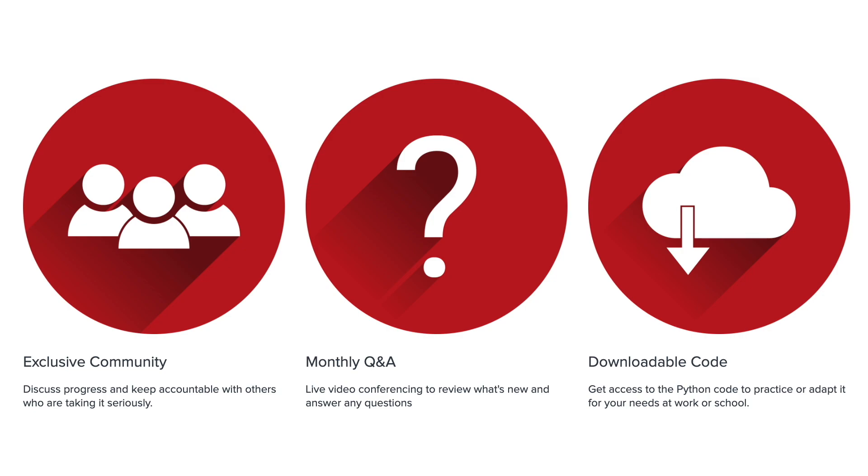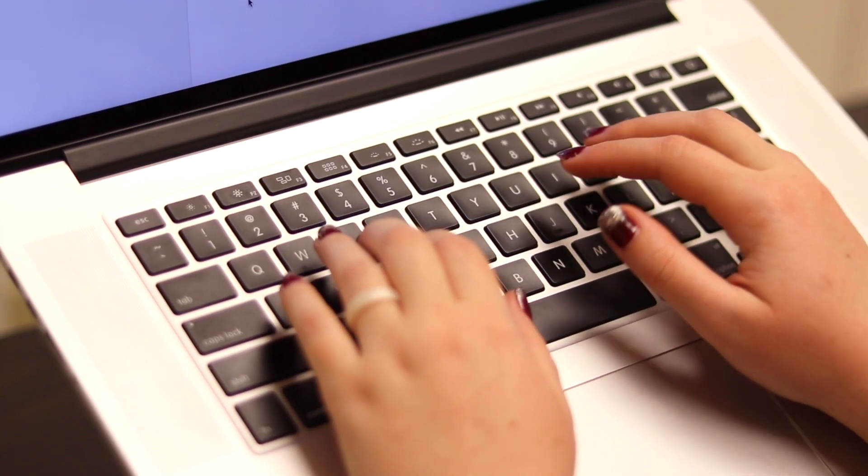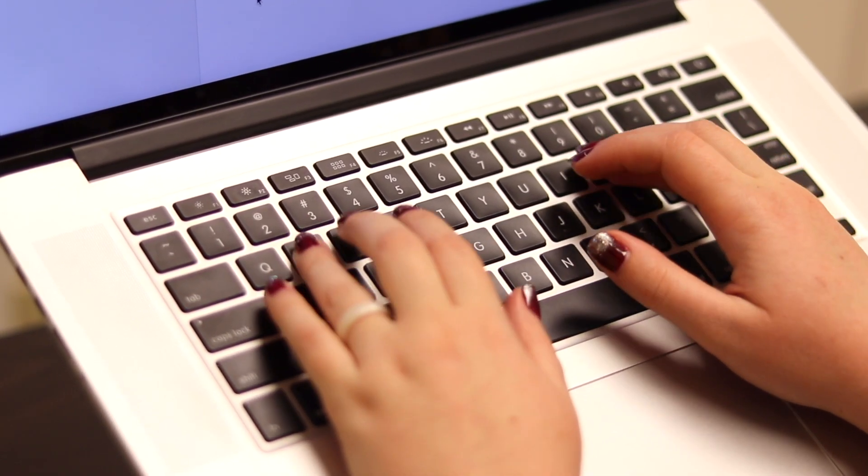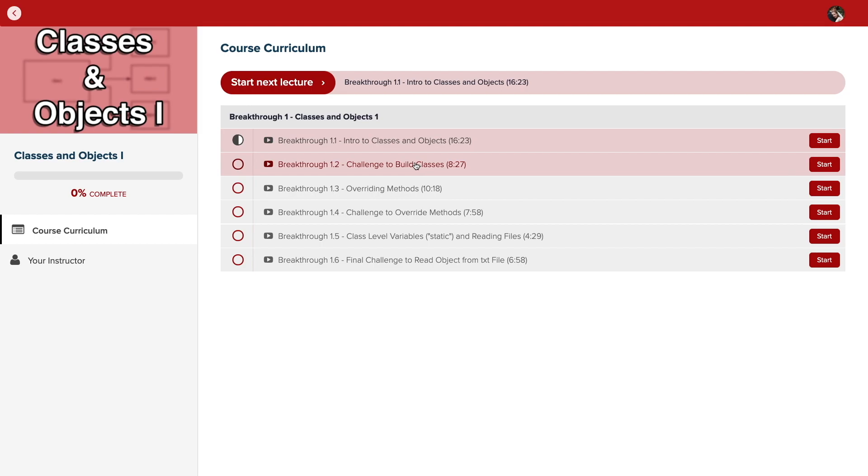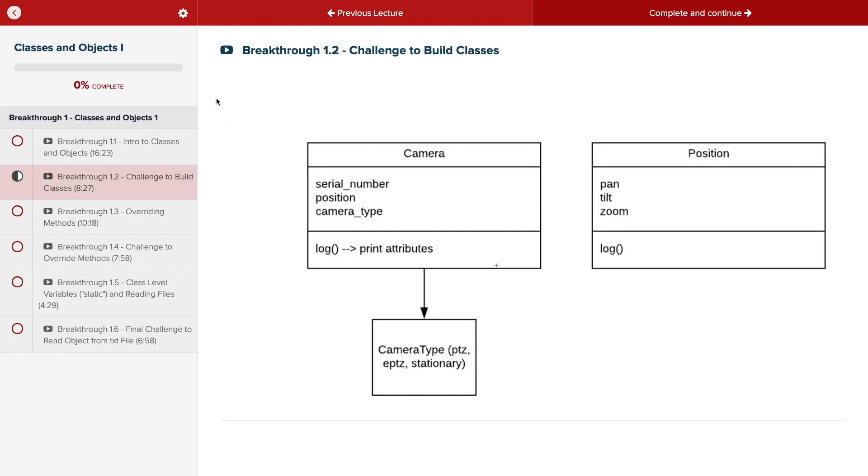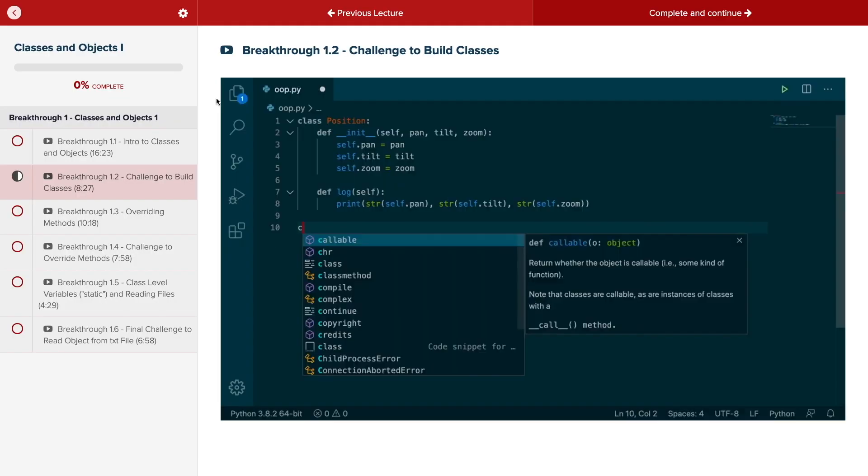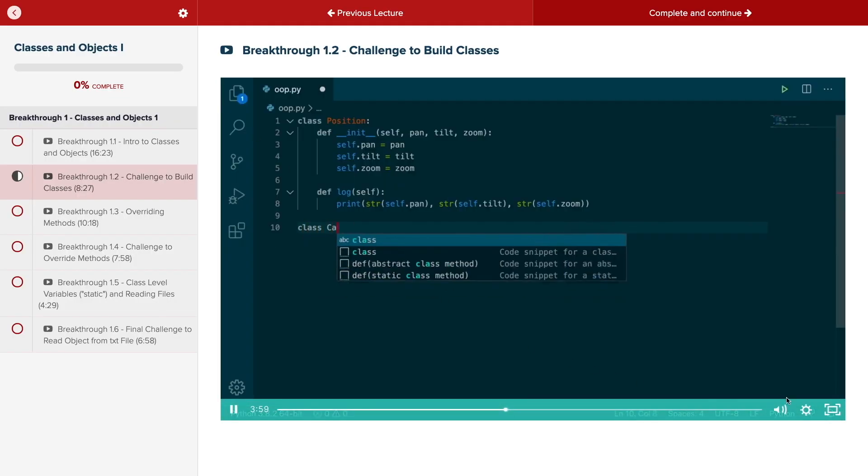With a supportive community and regular new content, Code Breakthrough will help you get hired or advance your career. For a limited time launch special, use the link in the description to get 20% off your subscription. See you there.